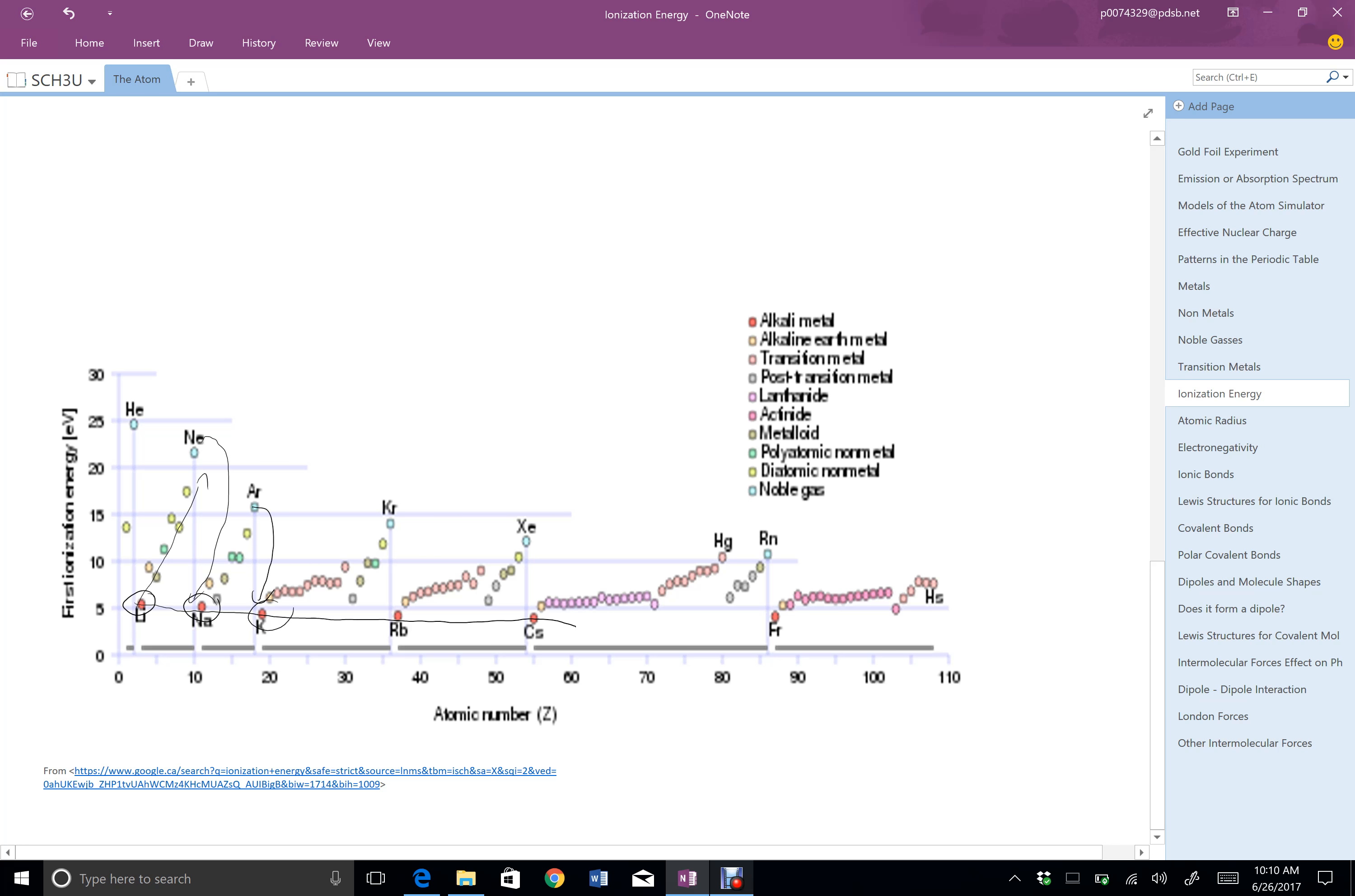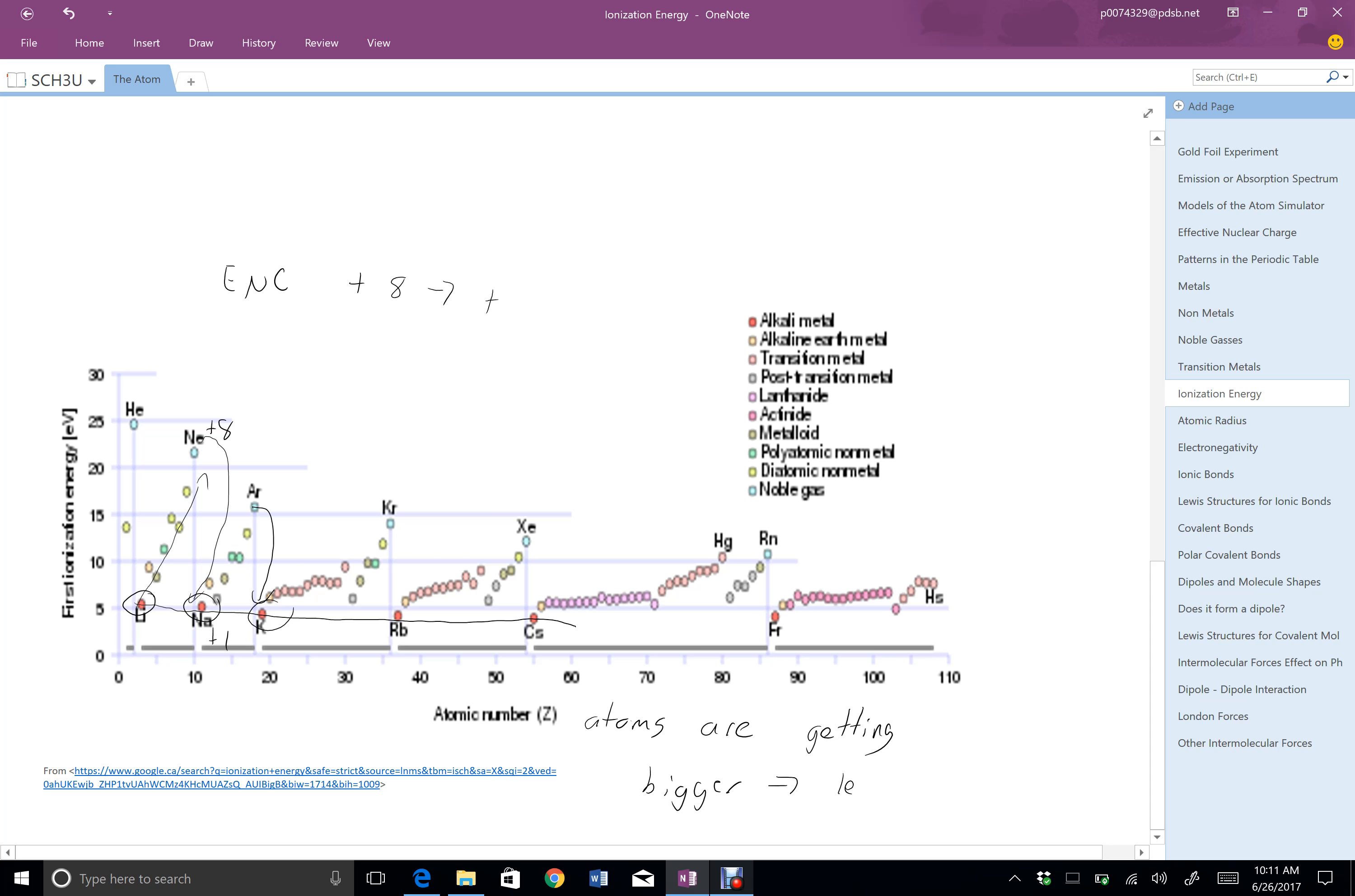That's because the effect of nuclear charge goes from plus 8 all the way down to plus 1. See here it's plus 8. Here it's plus 1. And then in general, the atoms are getting bigger, which means in general we're getting less attraction. So the small ones' ionization energies get pretty high, then they drop and they drop.